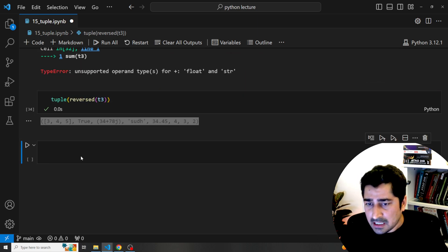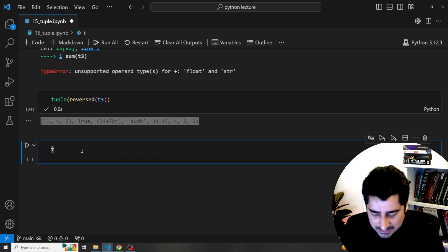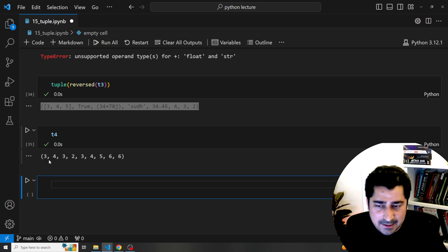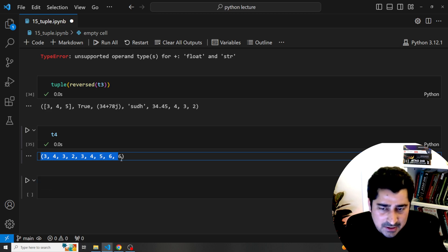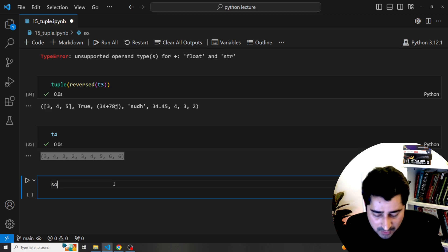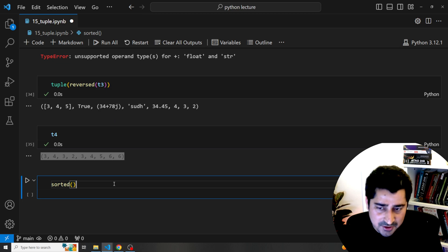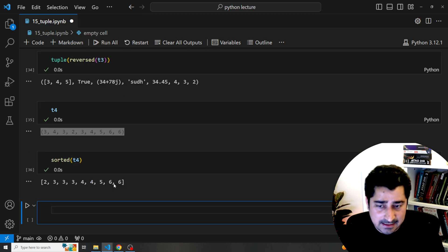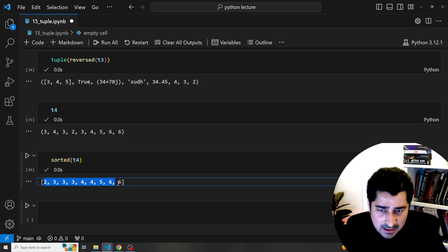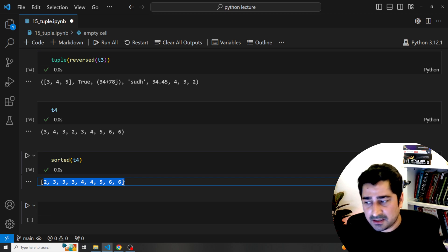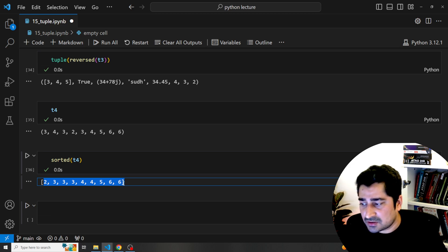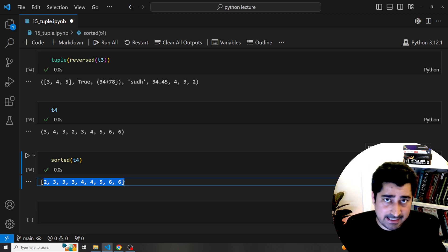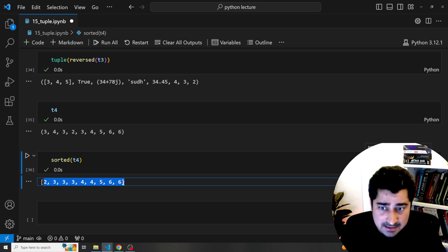If I have a tuple t4 and I would like to get the data in sorted format, I can call the sorted() function. It will sort the entire data set and give me the result. As you can see, it gives the result in a completely sorted format. These are external inbuilt functions which work similarly to how they work with lists.